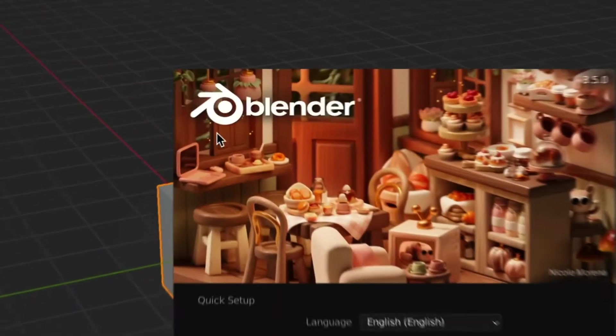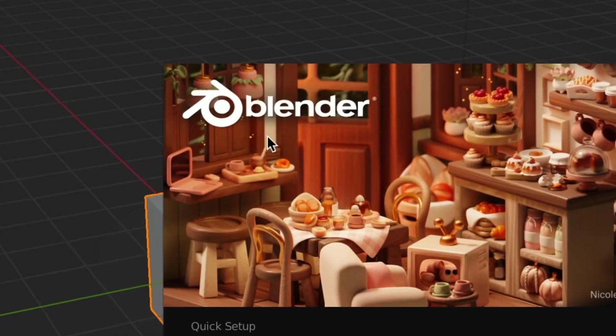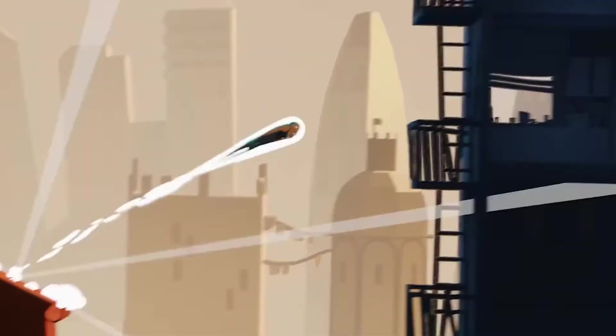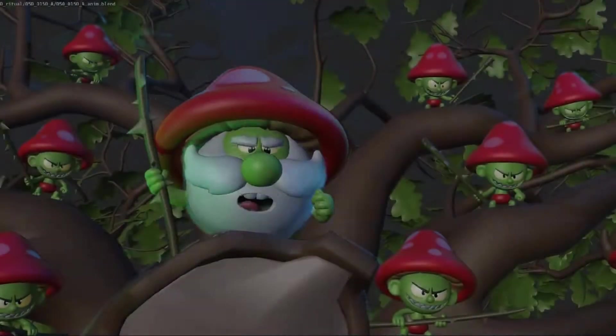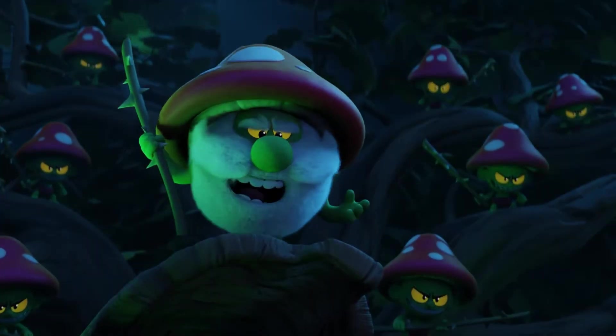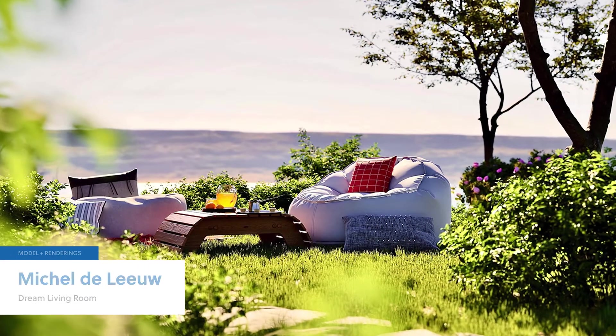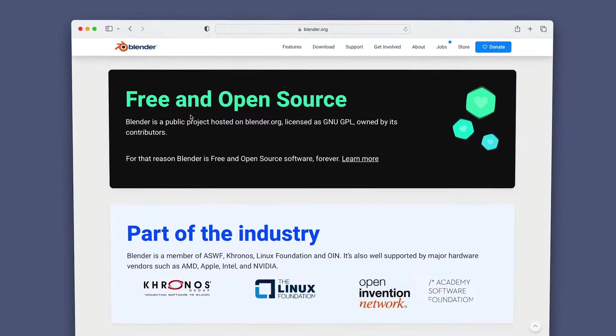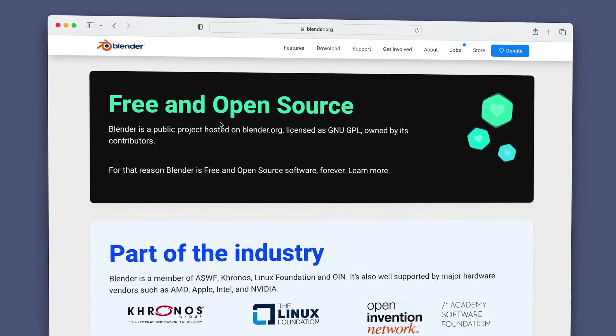Blender is a powerful open source software used by creative professionals and hobbyists alike to create stunning 2D and 3D images, photorealistic renderings, animations, and more. And best of all, Blender is completely free.